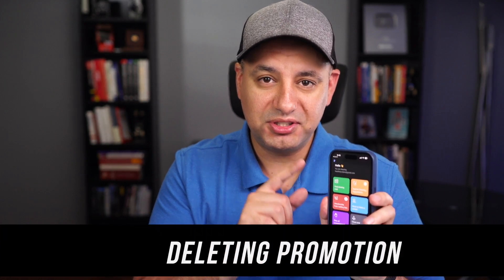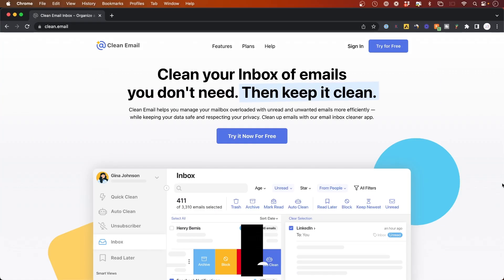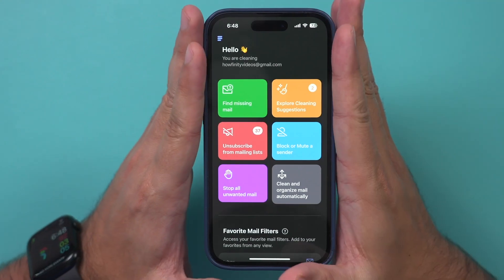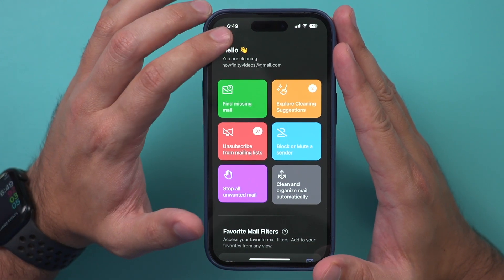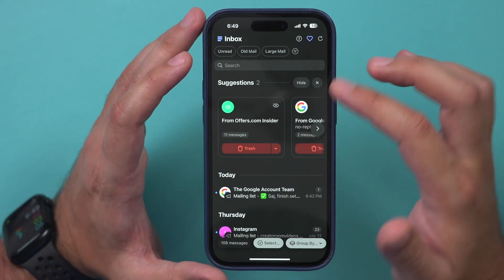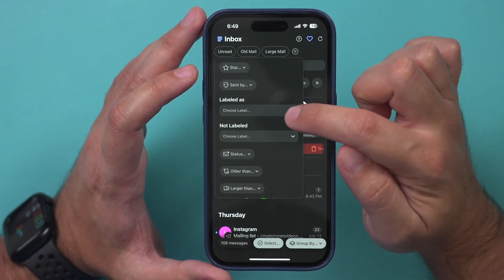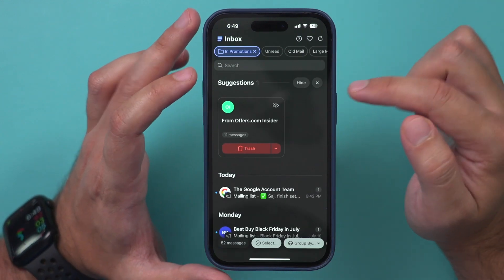I'll show you this other app called Clean Email. This allows you to see all your emails labeled promotion in your Gmail. Clean Email, if you haven't heard of it before, is an easy-to-use tool that keeps your inbox really nice and clean. To sign up, you could just visit clean.email, or find it in the app store on mobile. I've connected my Gmail account, and inside my inbox I can search by clicking the filter option labeled as, then type in promotion, and all my promotions will appear.